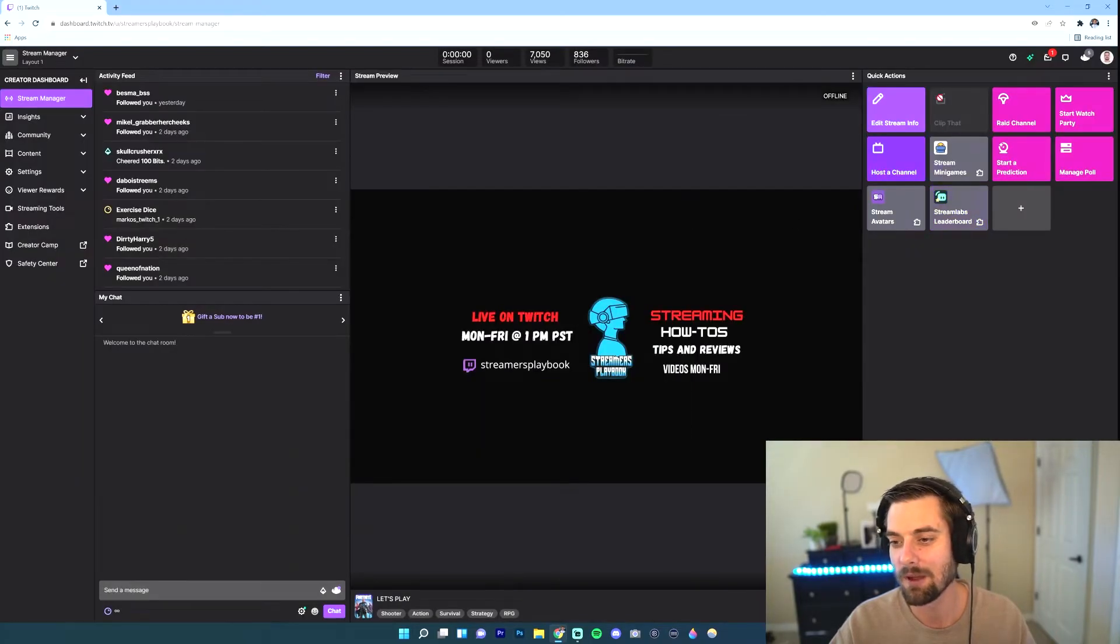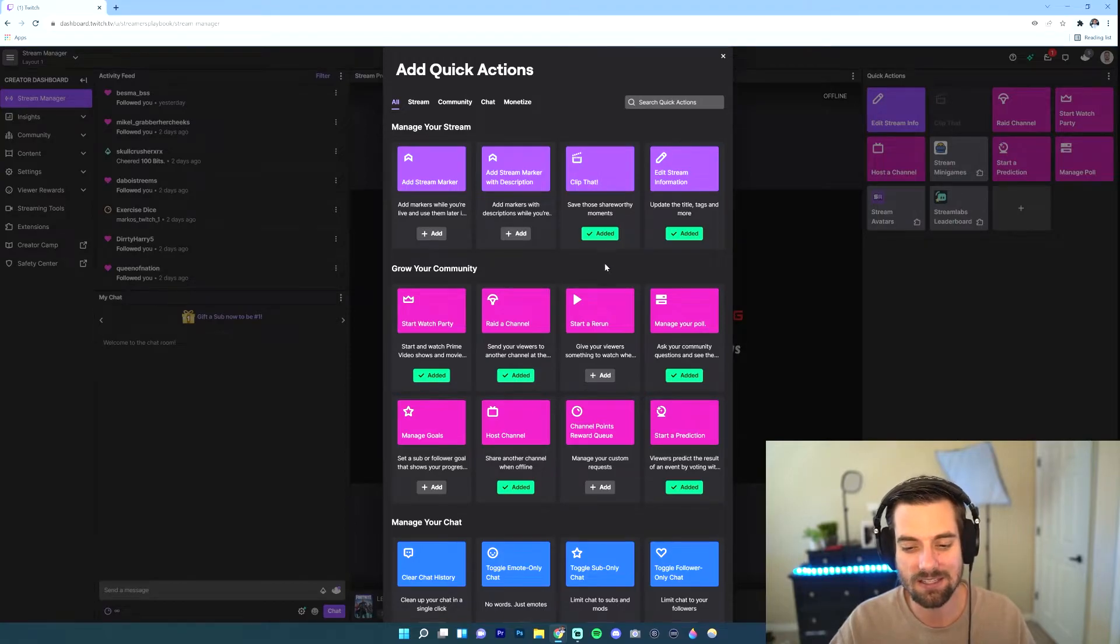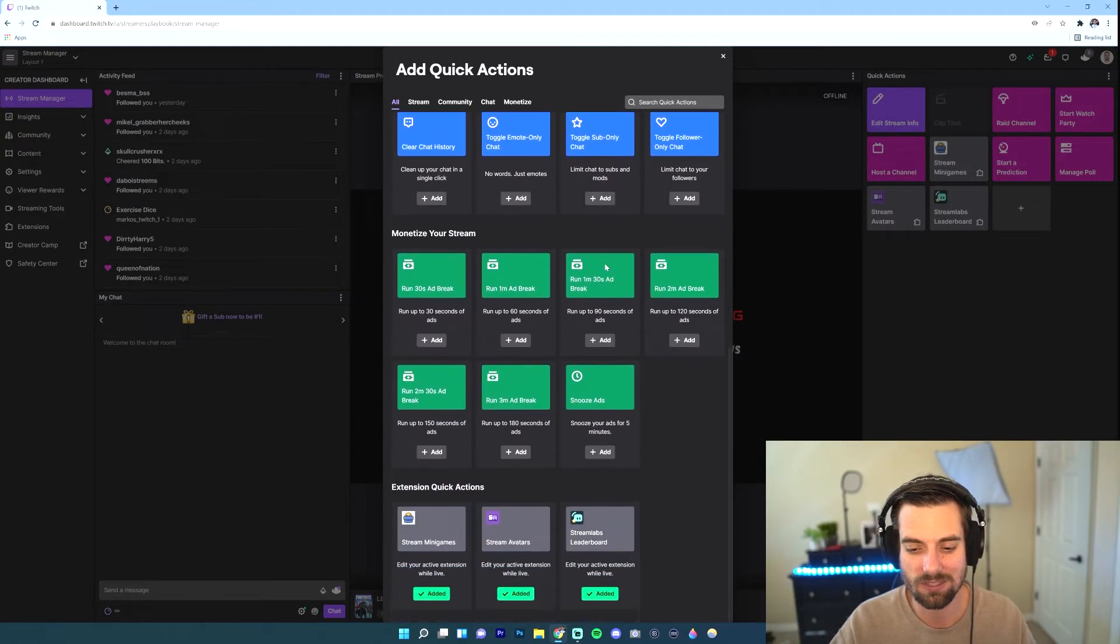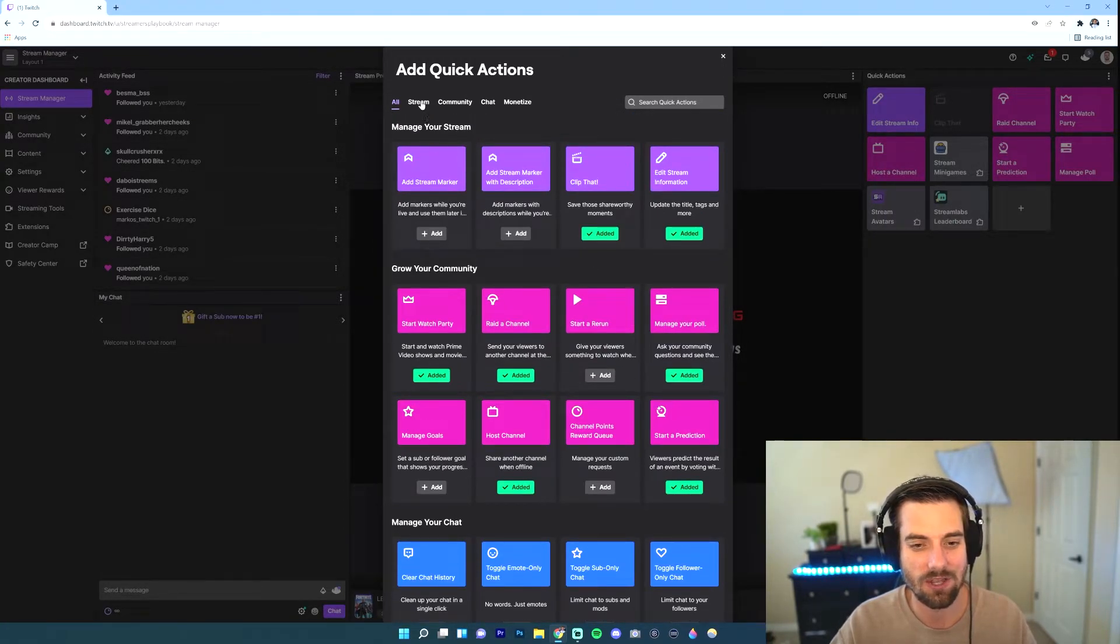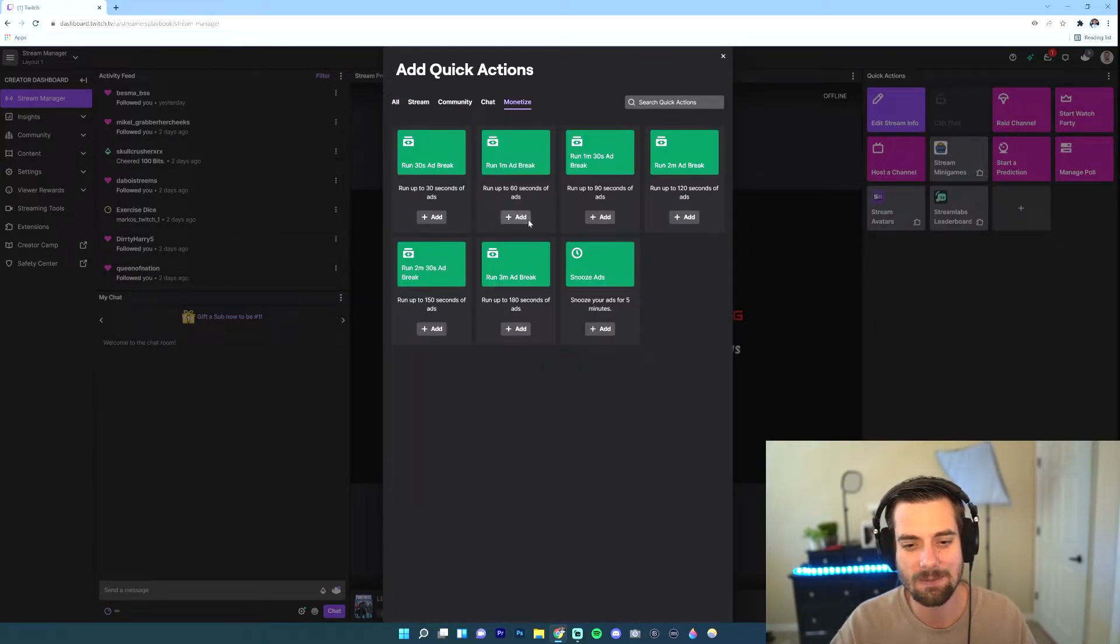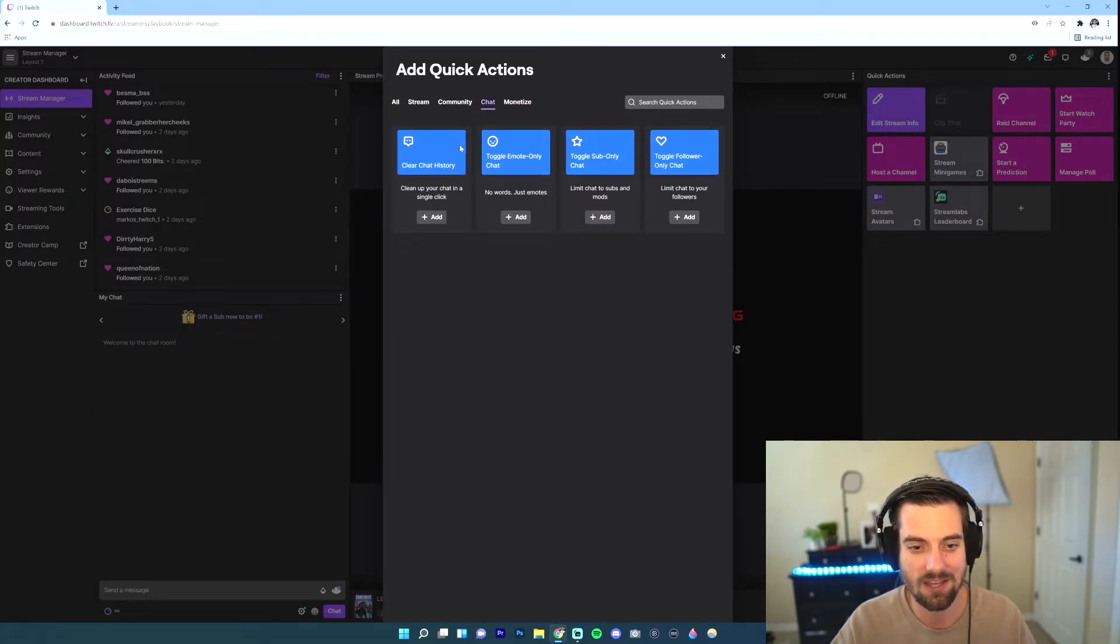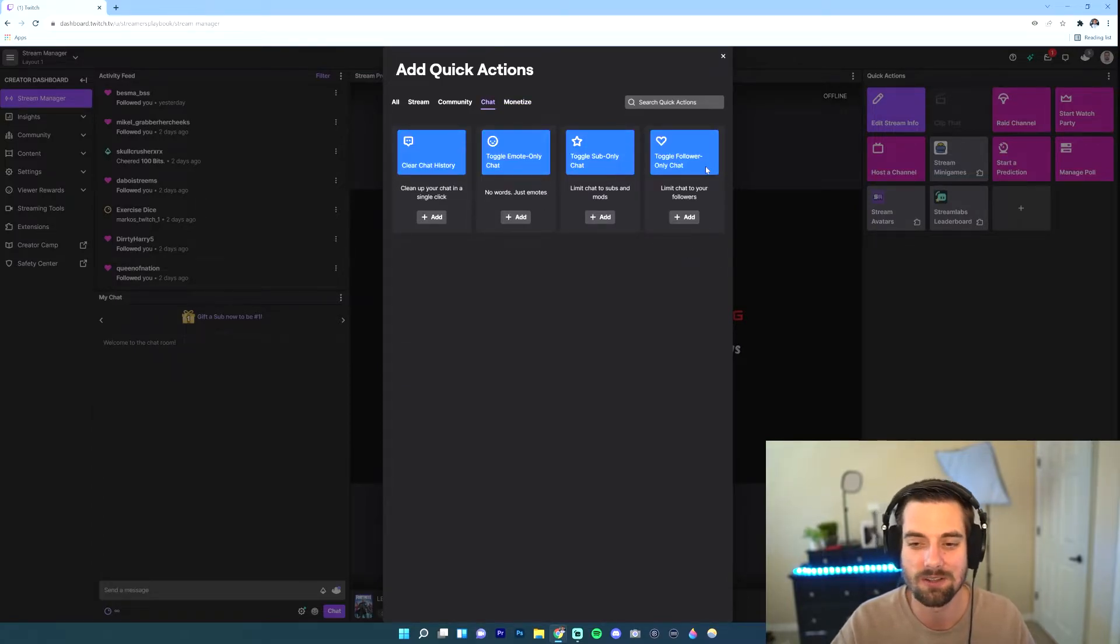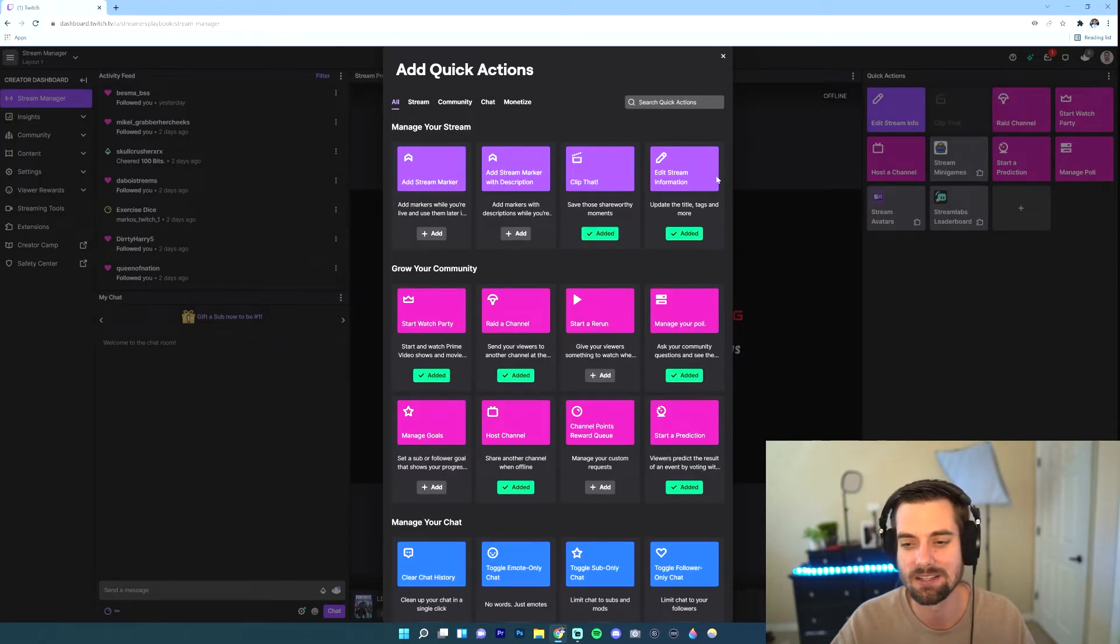But if I want to add a quick action, go ahead and click this plus sign. And then you're going to see this whole list of quick actions that you can have. They also break it down by category up here. Some examples: if I go to monetize, you can have a quick action to run ads. If I go to chat, quick actions to clear chat history, make email only, et cetera. You can go ahead and check these out on your own.